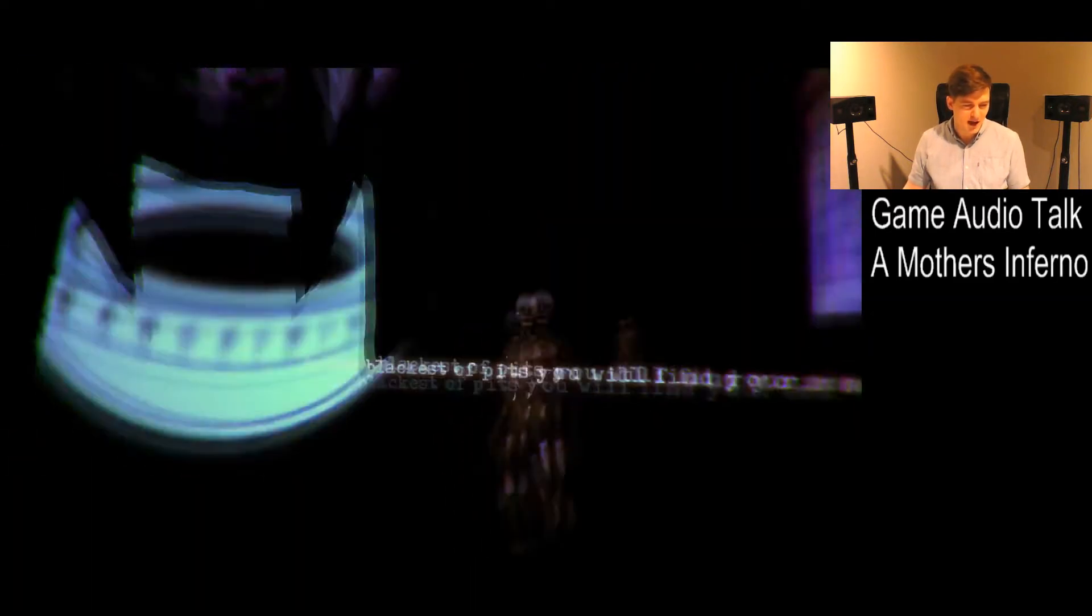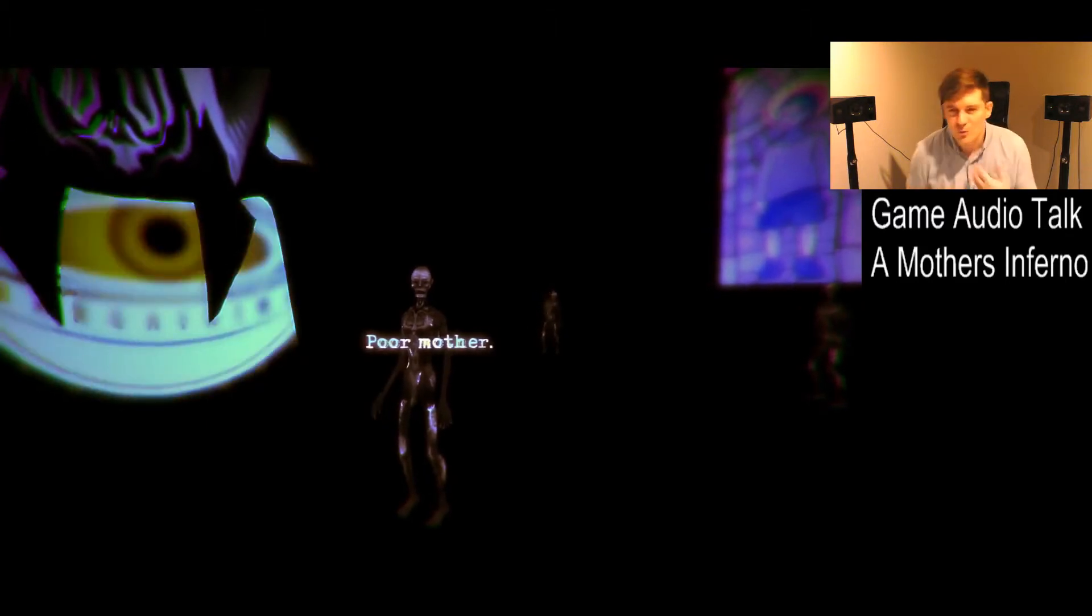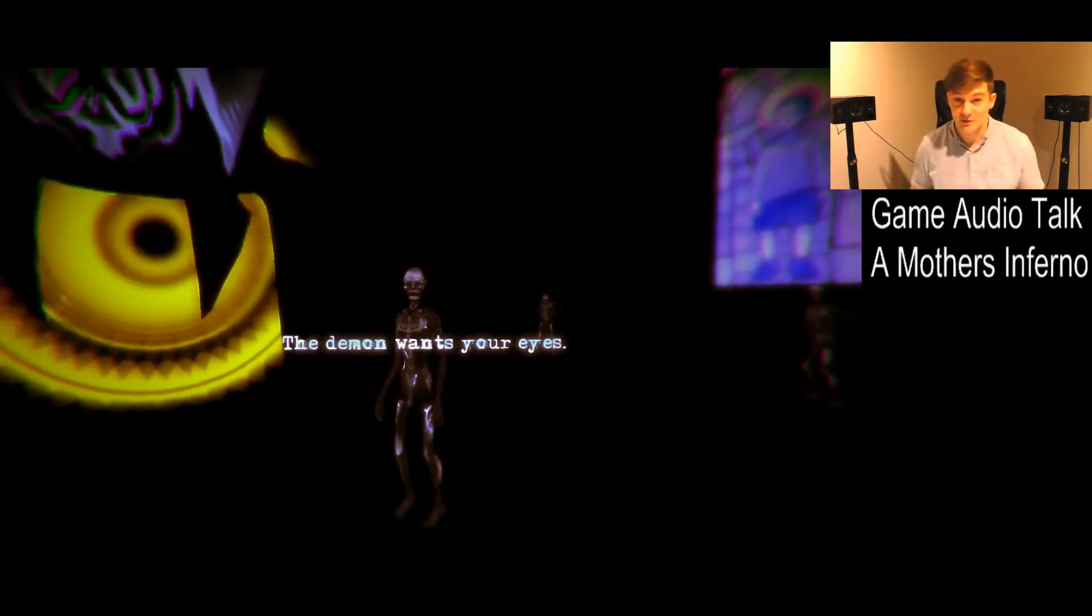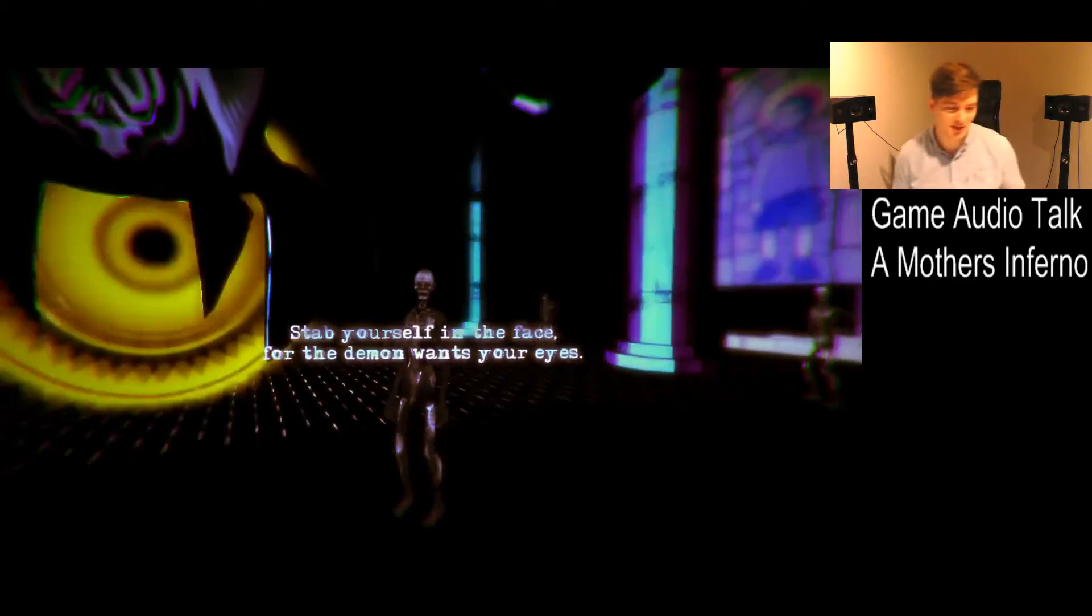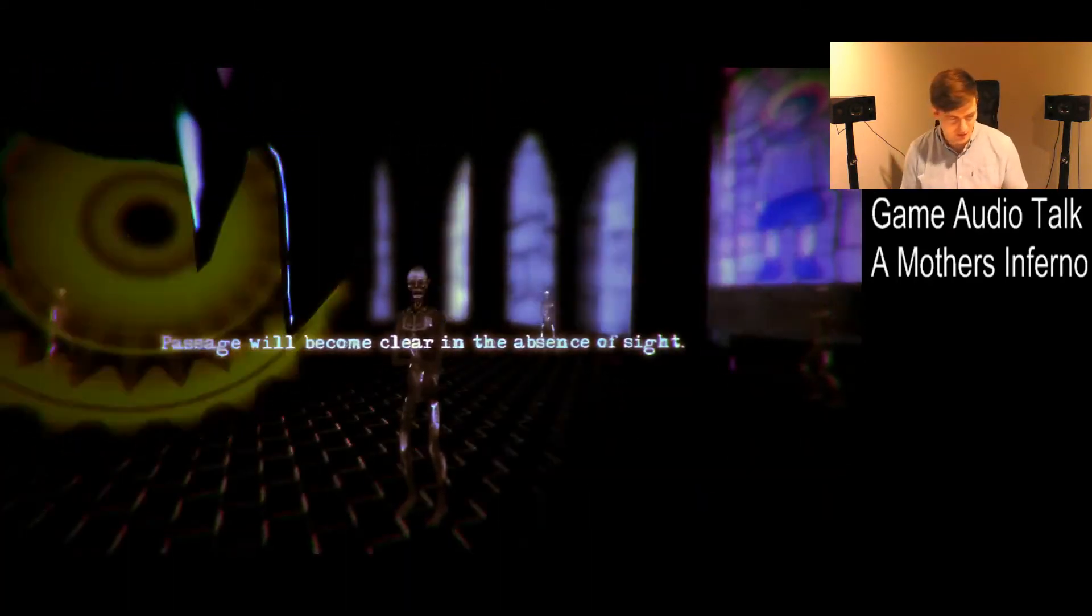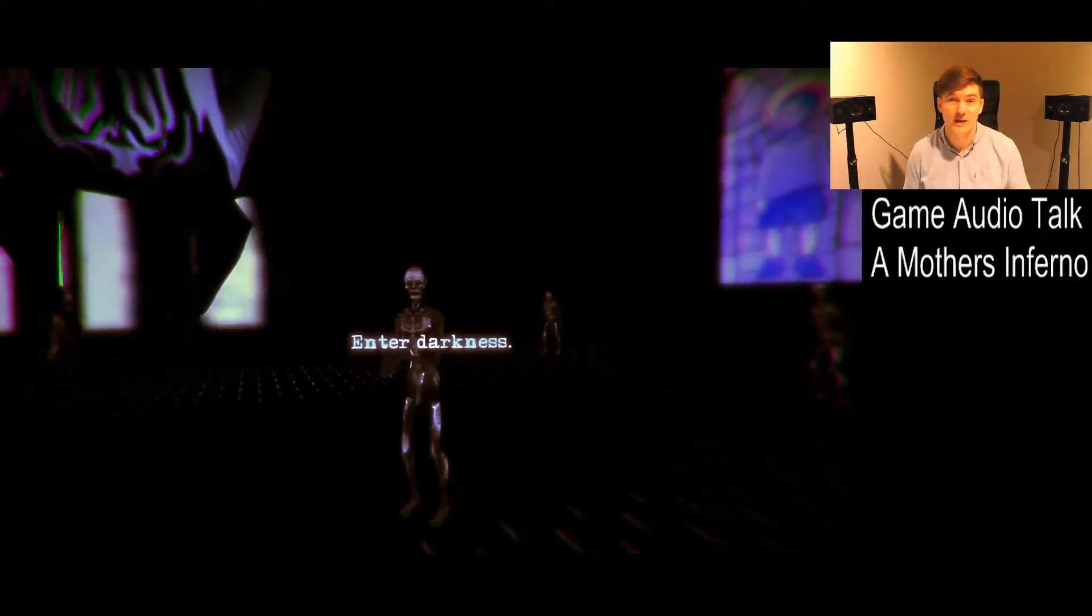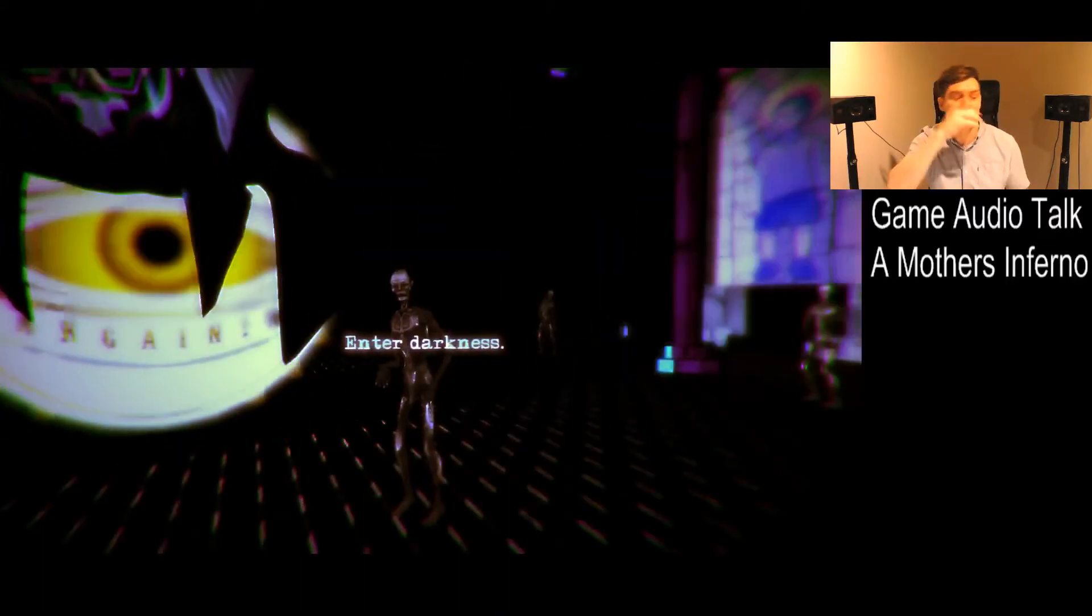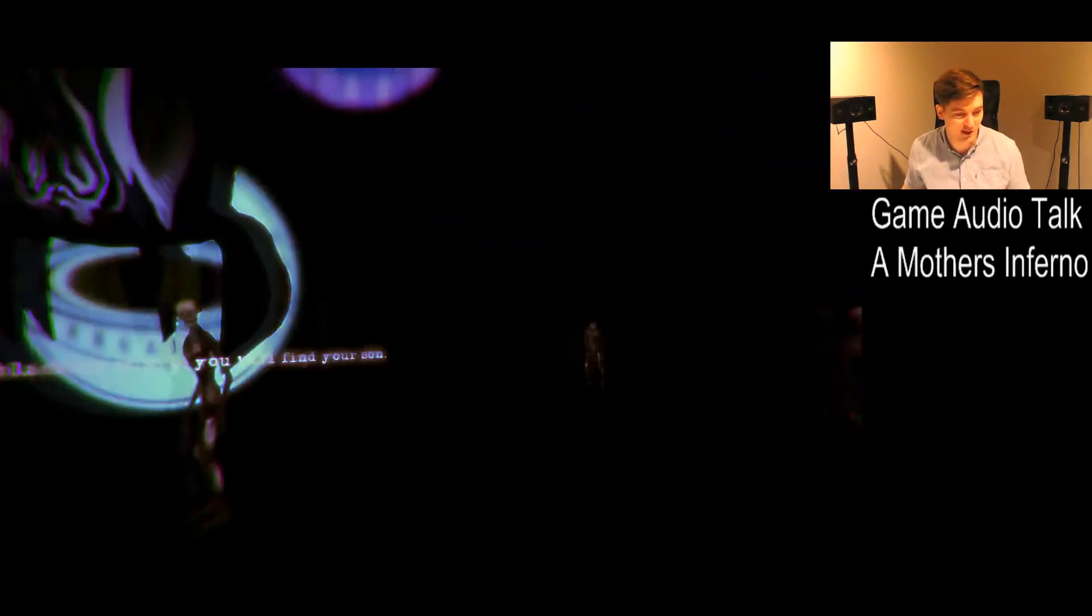And now we came to this part where we wanted to, what can we do in an FPS game, in a first-person game that has not been done before or something like that? We wanted to hurt the character. The character should hurt herself, like, stab her own eyes out in first-person mode. So glad this isn't in VR. VR wasn't a thing back then.